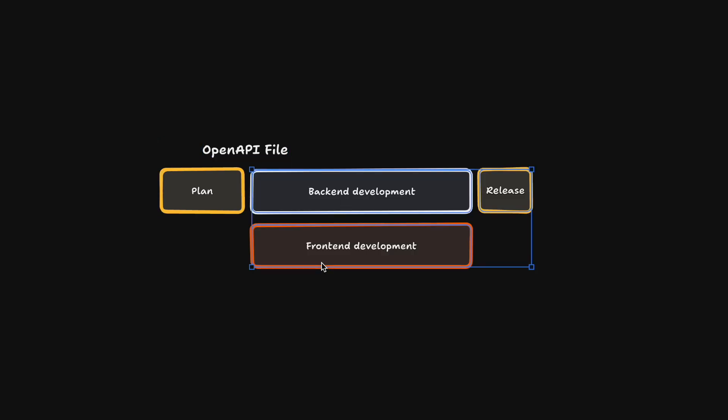This is because we're not only describing the changes to our API, but we end the planning phase with a fully defined OpenAPI contract. The big advantage of this is that both the front-end engineer and the back-end engineer can go immediately to work.